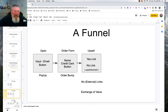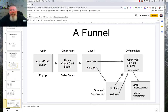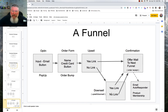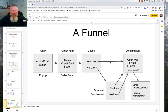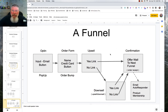If they click the no link, they'll come down to the downsell page, where they again have the option of clicking yes or no. In either case, they're going to go to the confirmation page. On the upsell, if they click yes, they also go to the confirmation page. You can string together a couple of upsells and a couple of downsells if you want, but for this simple funnel, this is what I'm going to build.